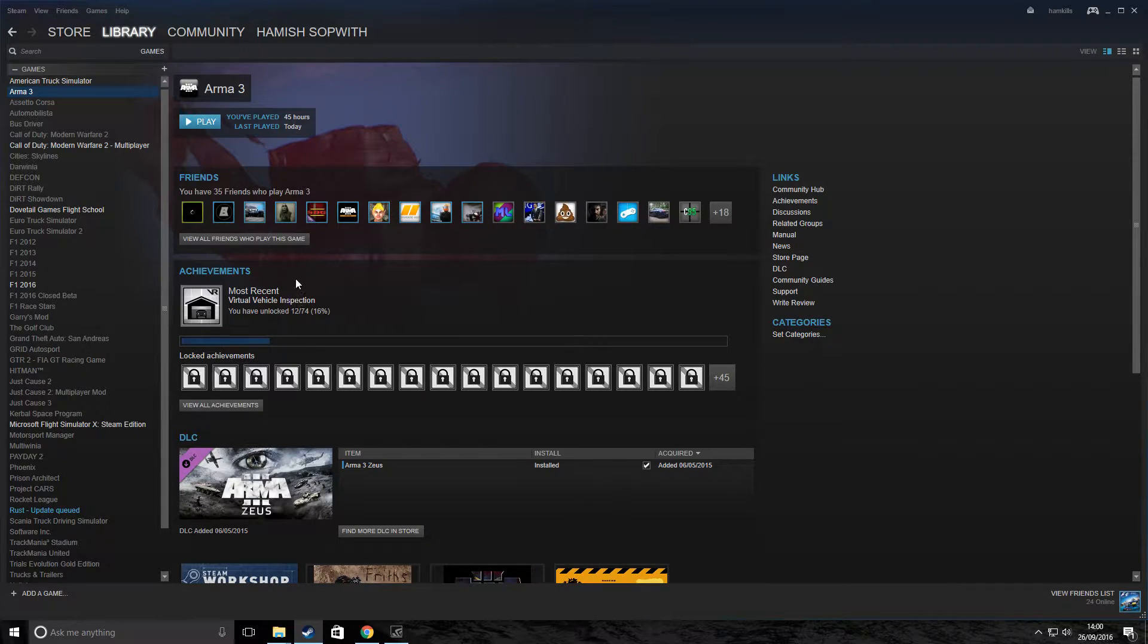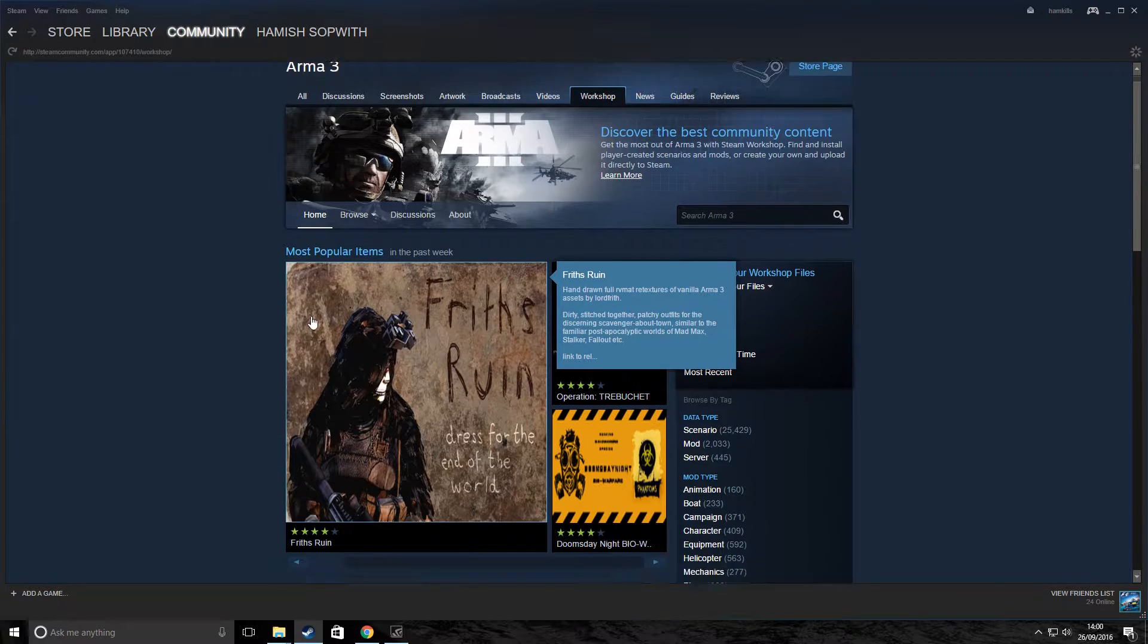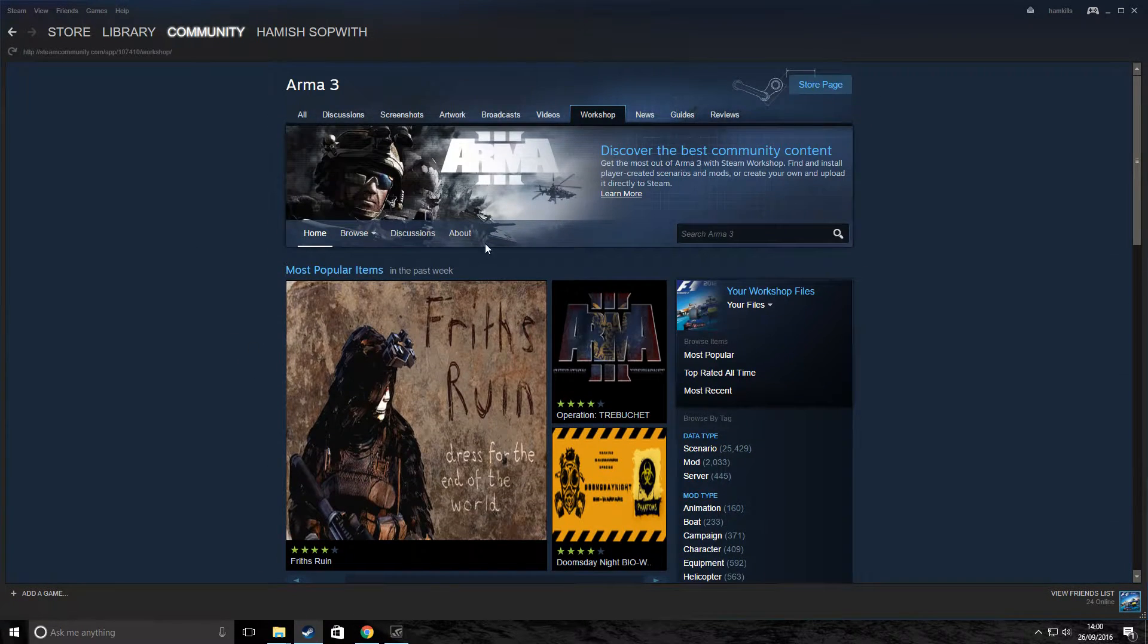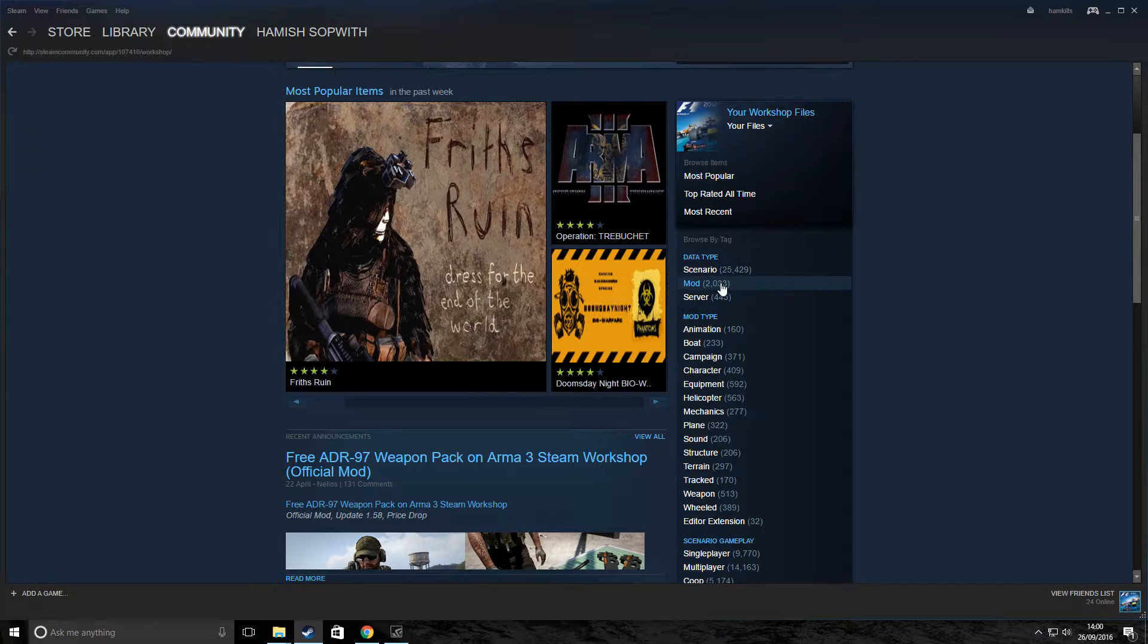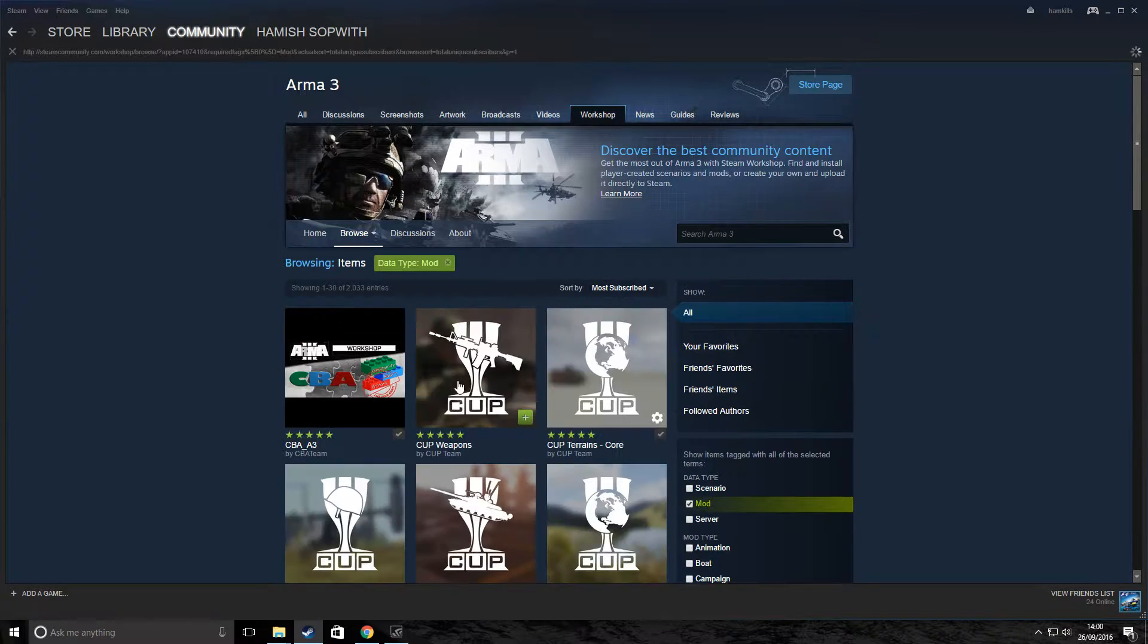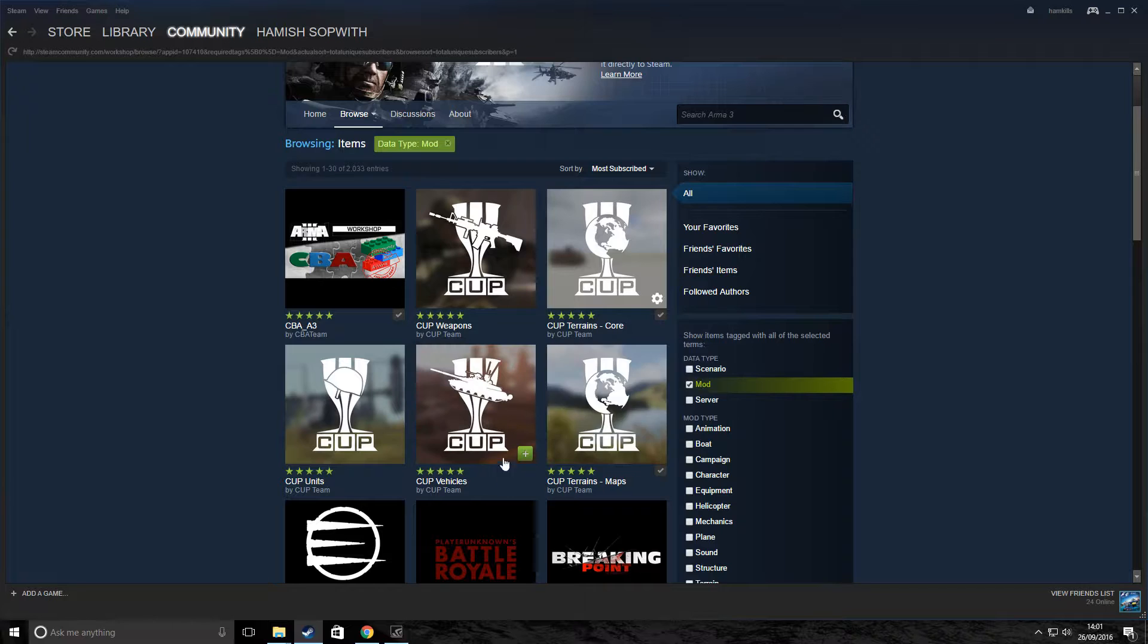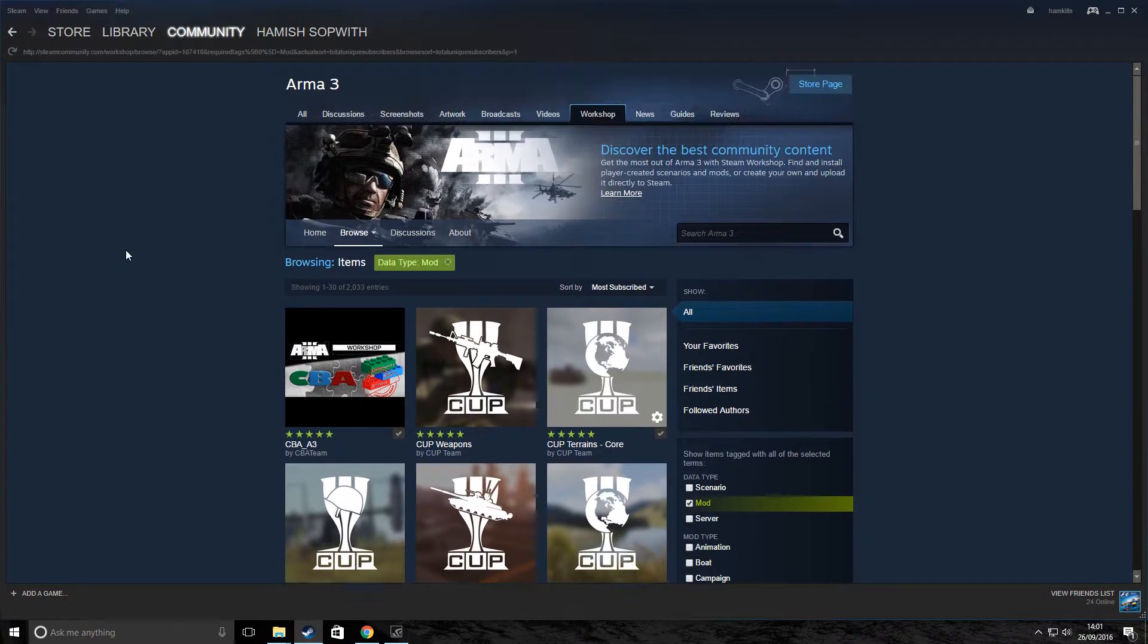The first one is on the Steam Workshop. You scroll down here to the Workshop, you click it, and then there's an absolute ton of mods which have been uploaded. You can choose whichever one you like. I'm not going to download any now, but for example, CUP, they're pretty good. You can download them, and all you do is click the little plus, and it'll add to your Arma mod folder.